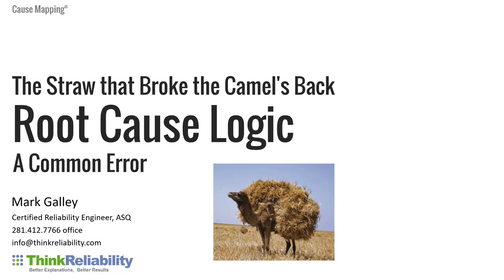This is Mark Galley. I'm with Think Reliability. We provide training and consulting. We teach people how to become better problem solvers learning root cause analysis. What I'm going to cover is a common error that organizations make when it comes to root cause analysis logic.